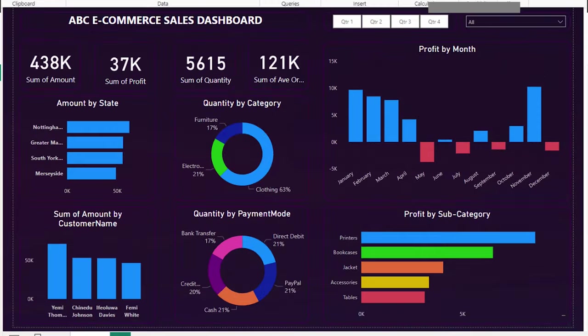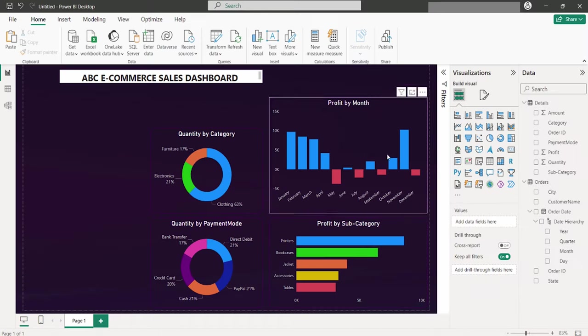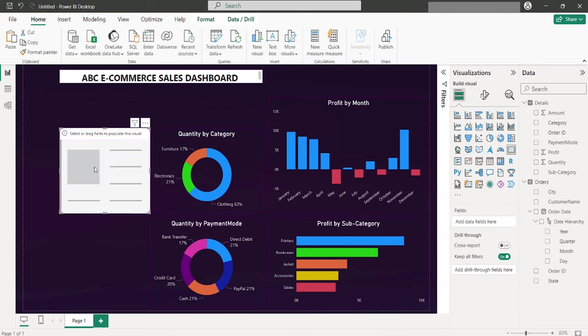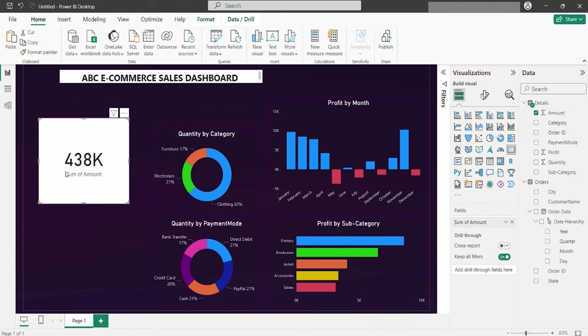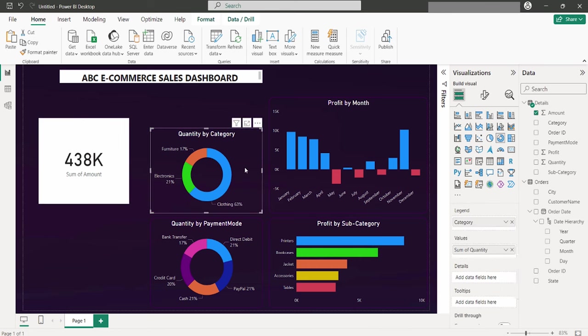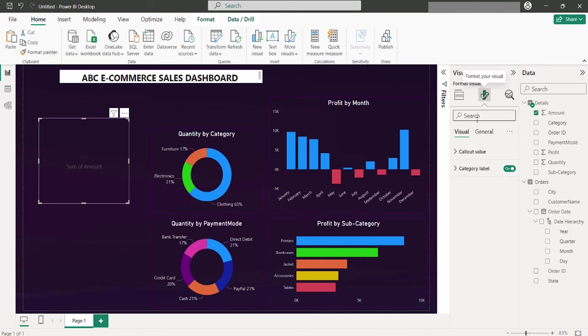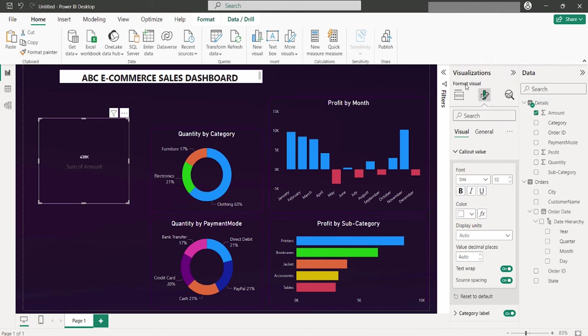In our dashboard, we have incorporated four key metrics, and you might wonder how they were created. Let's revisit the visualization pane, where you'll find an option for a card. Selecting this feature, you can easily display any value you wish. For instance, if we aim to show the total amount first, we simply drag the amount field into the card, and the sum of the amount is presented. To ensure consistency across our visualizations, the Format Painter tool comes in handy. However, sometimes the default color of the values may not fit our visual theme. By navigating to the callout level in the Format option, we can adjust the value color to white and increase its size for better visibility.